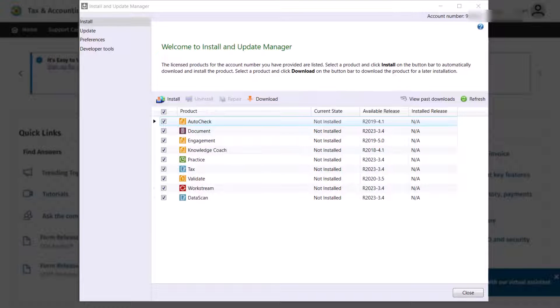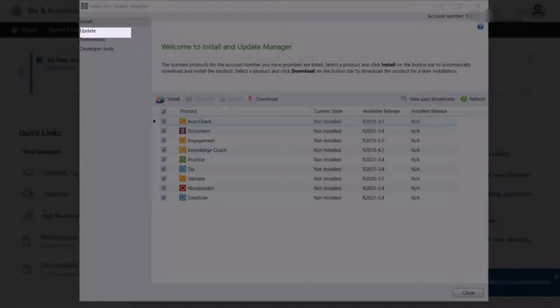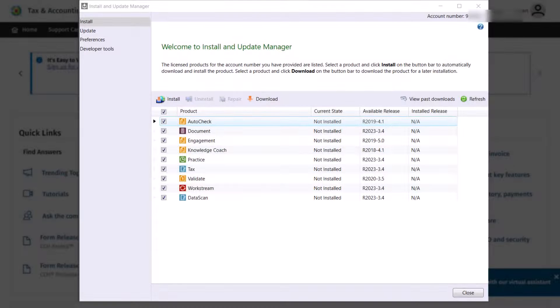If you already have an Access product installed, you can click on Update to check for new product updates.